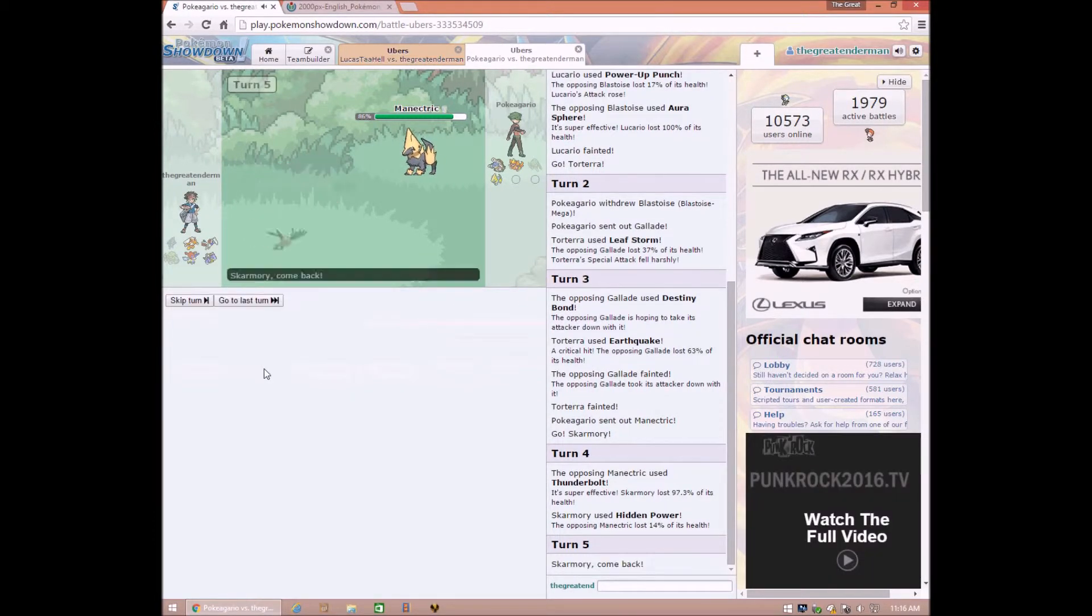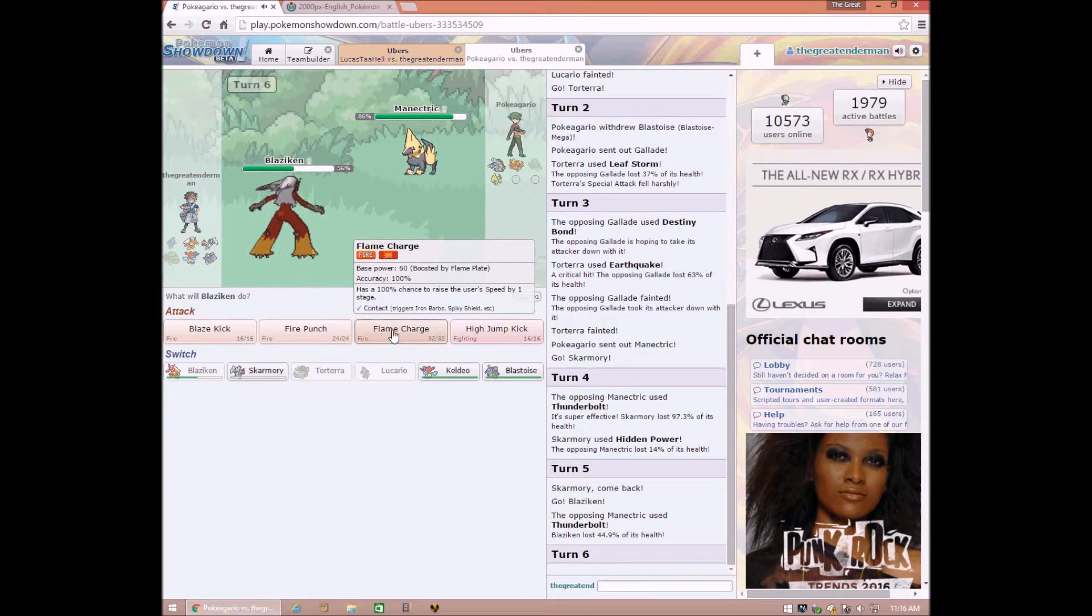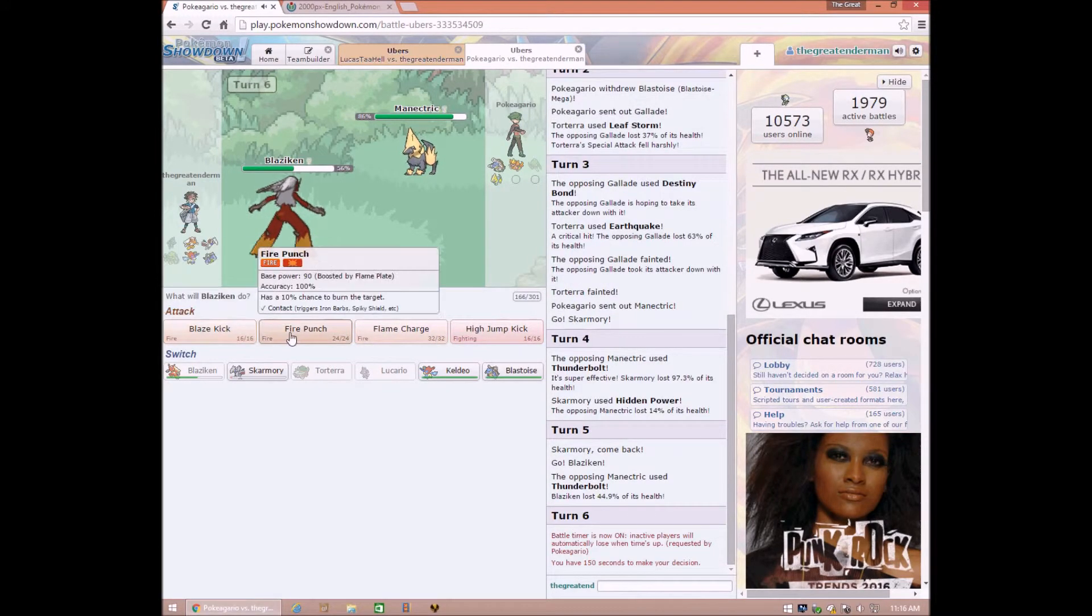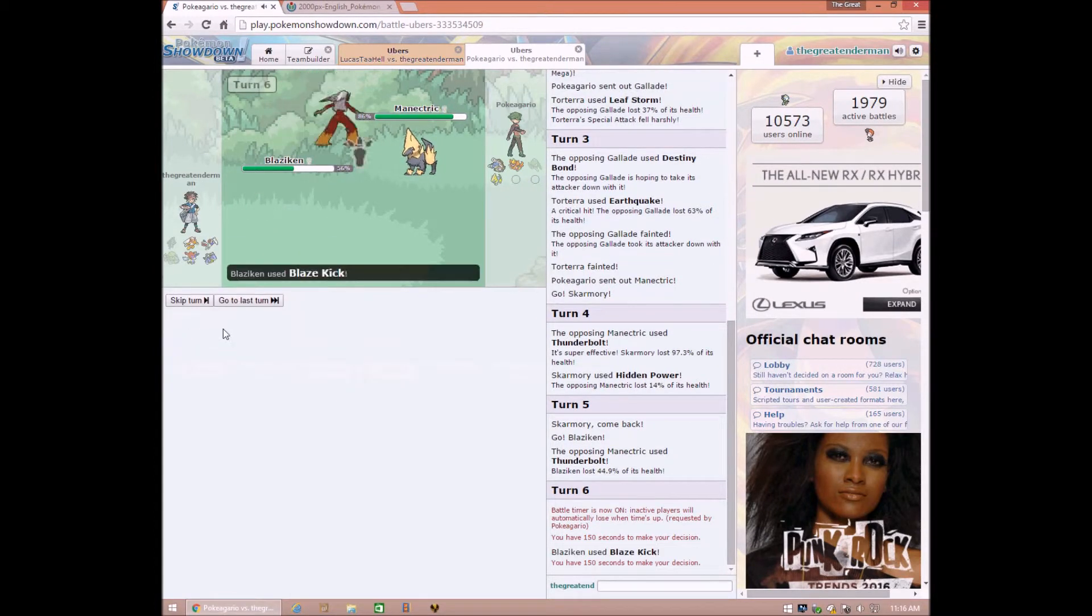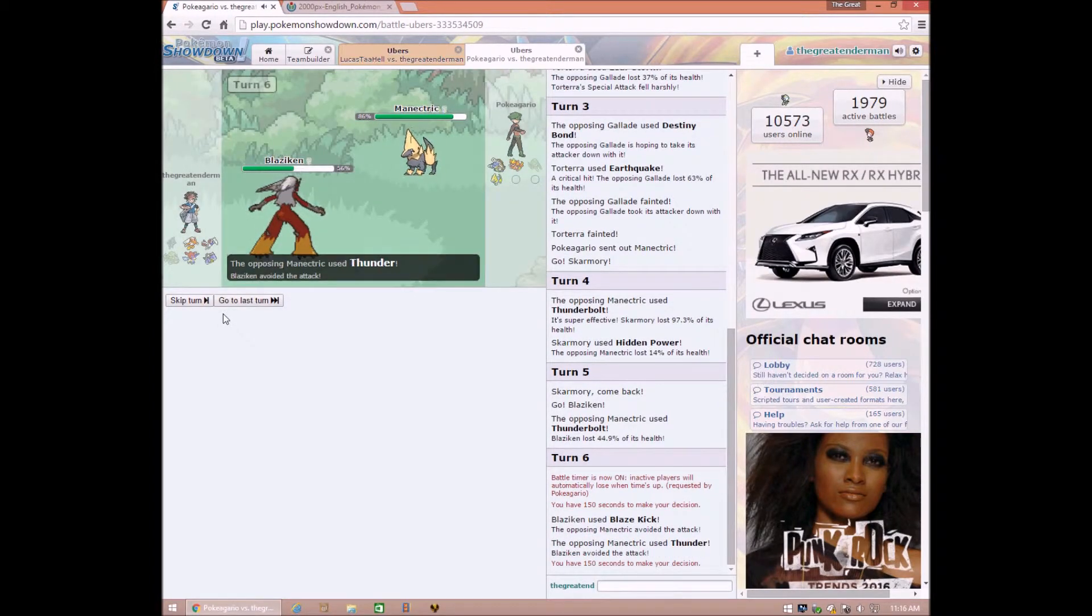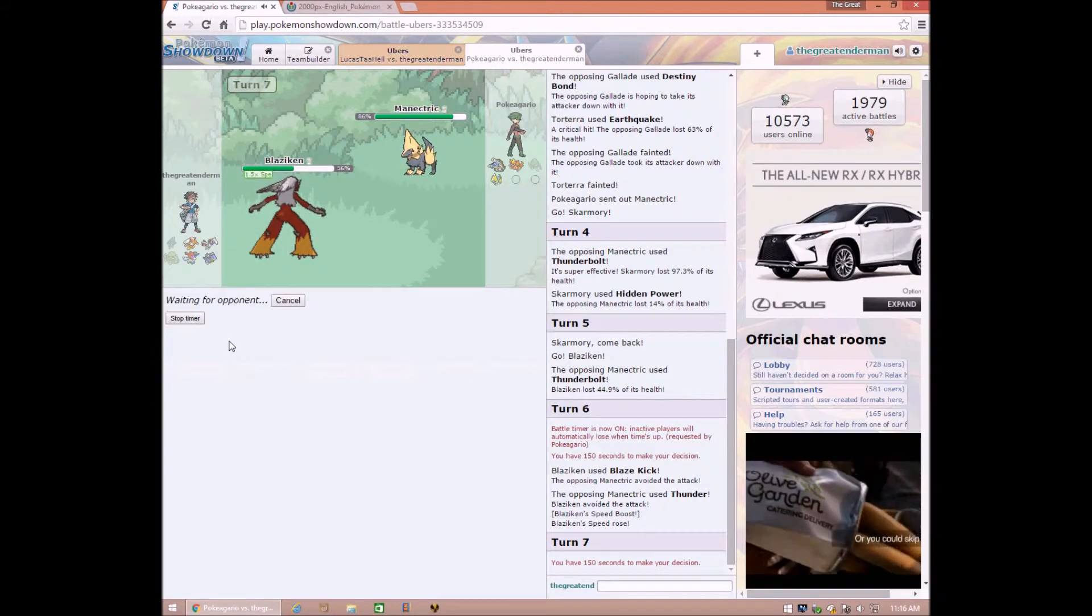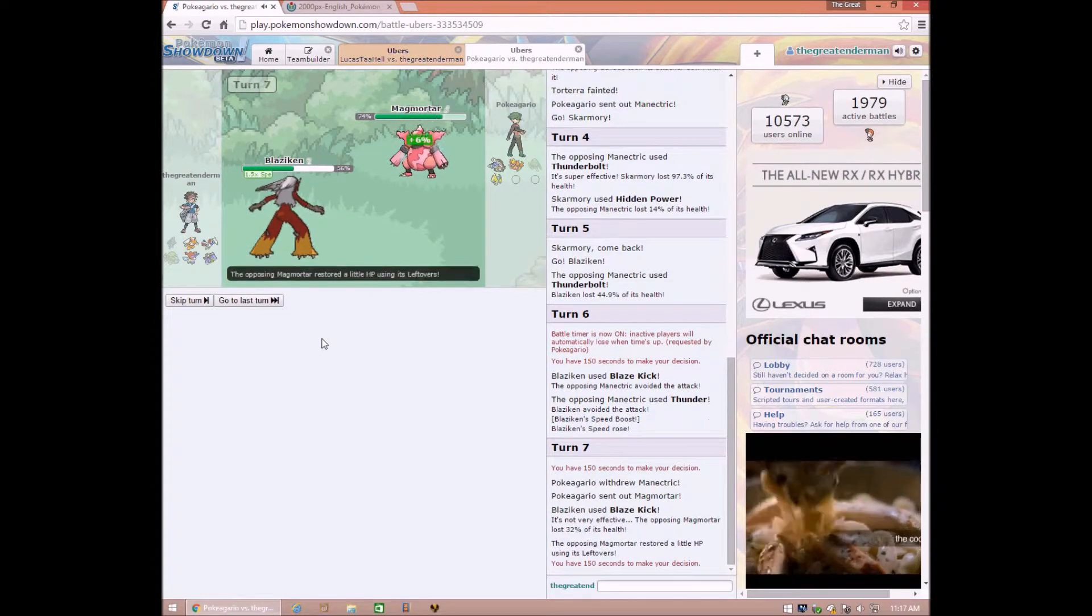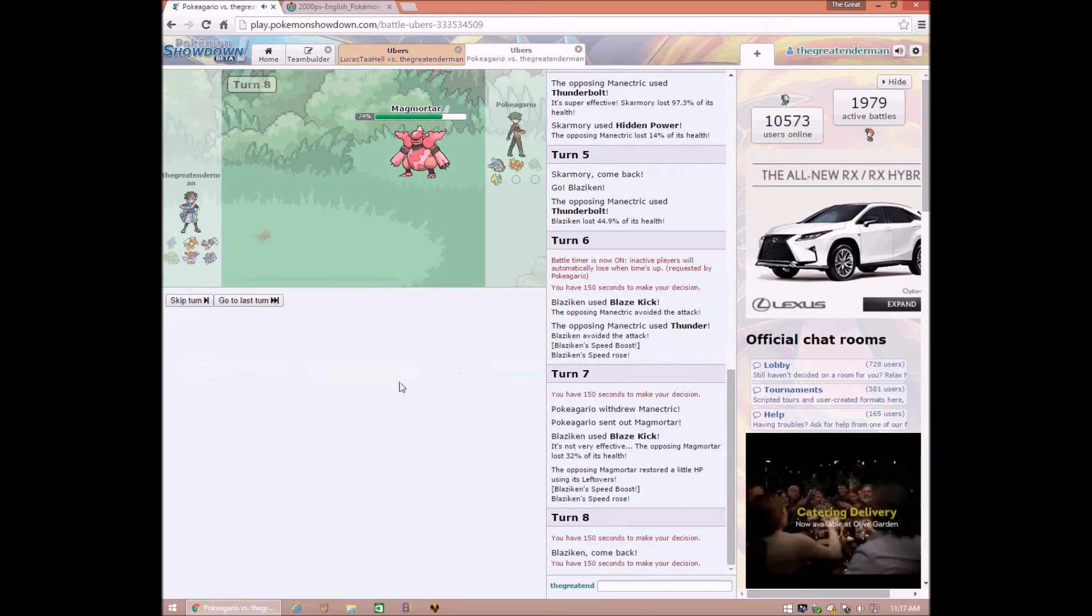Skarmory, use hidden power. Alright, yeah, maybe this won't be quite as easy as I thought. Return, go Blaze again. And, Blaze. Oh, what? Alright. Just use Blaze kick. Blaze kick. Okay, you have a Magmortar. Go, Keldeo!